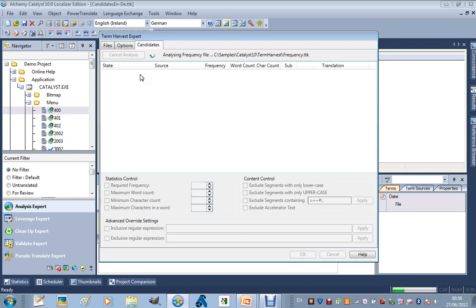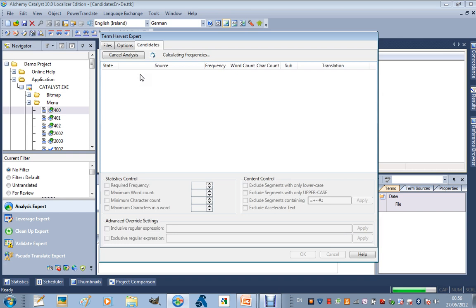So it is identifying the terms first. It is now analyzing the frequency, and it is going to present to us a list, along with the usage statistics for those terms.